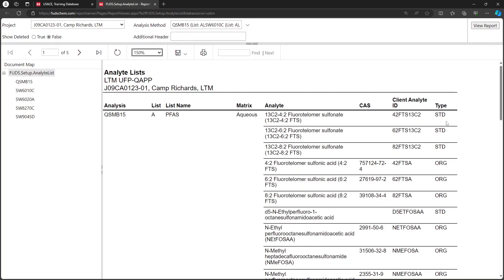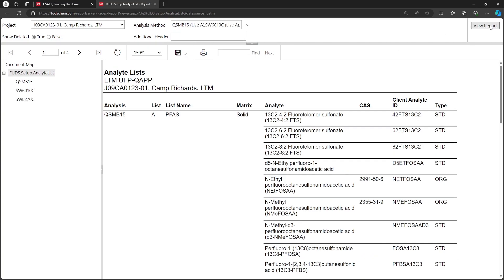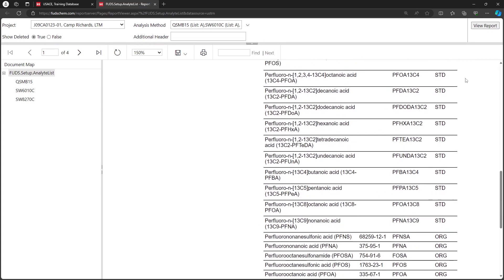The ClientAnalyte IDs column contains the valid values that the labs should use in their SED files. Analytes that were not part of the original method template are highlighted. Contaminants of Potential Concern (COPCs) are shown in bold. To review any analytes that were removed from the original template, set the Show Deleted radio button to True, then click View Report — only analytes that have been deleted will be shown.